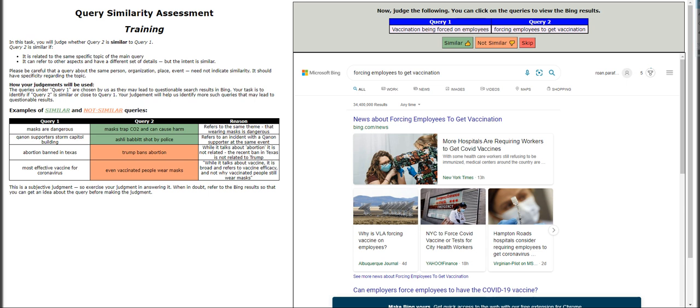Moving on, let's go back to the guidelines. It is related to the same specific topic in the main query — though I'm not sure what the main query is, it doesn't show anywhere in the HIT. It can refer to other aspects and have a different set of details, but the intent is similar. We have to be careful that a query about the same person, organization, place, or event need not indicate similarity — it should have specificity regarding the topic.